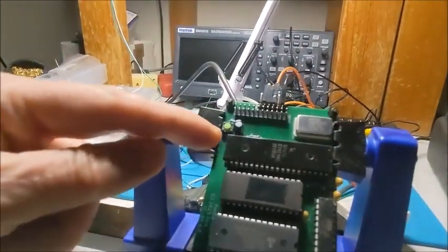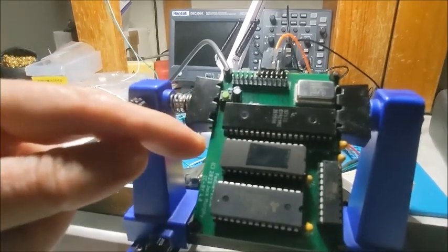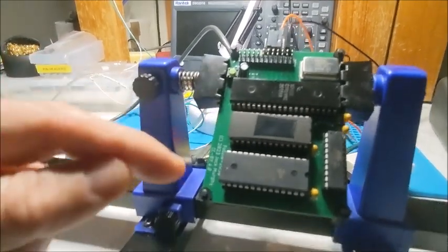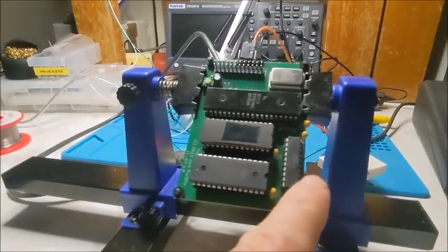This is the 2650 processor, there's some EEPROM, RAM, and some glue logic.